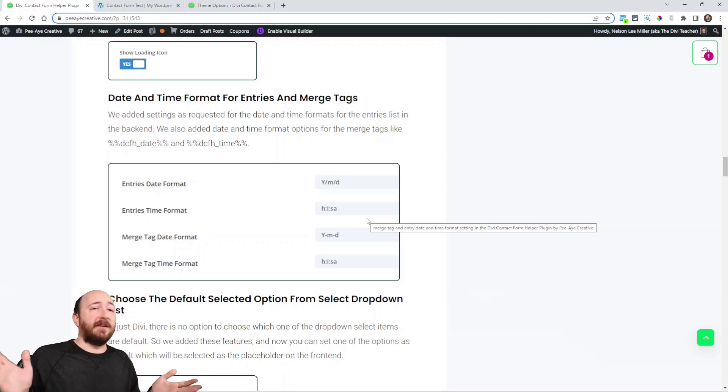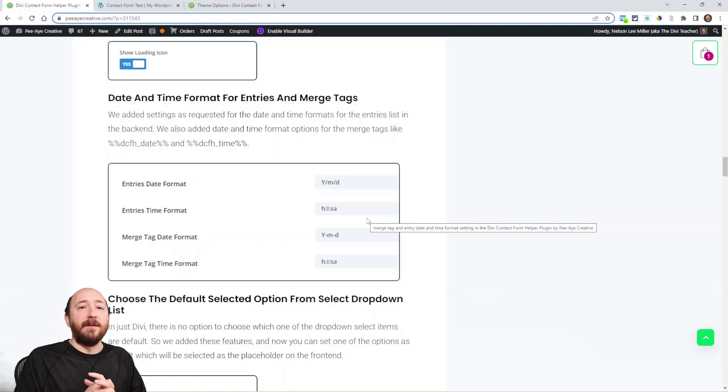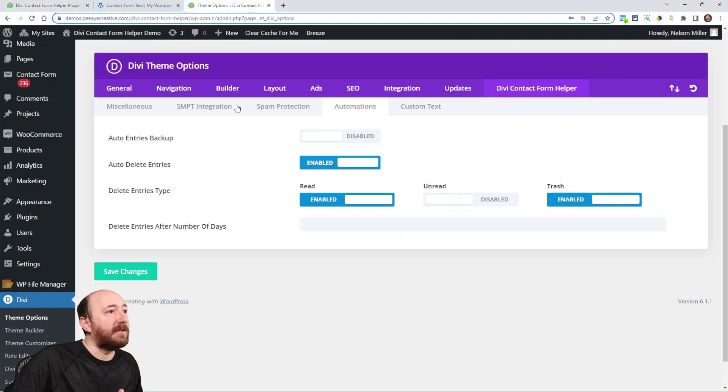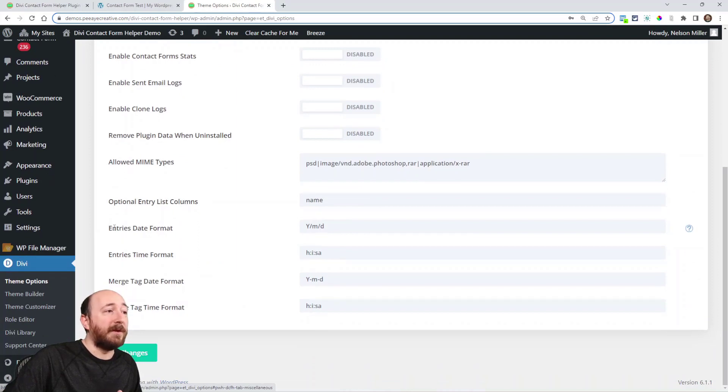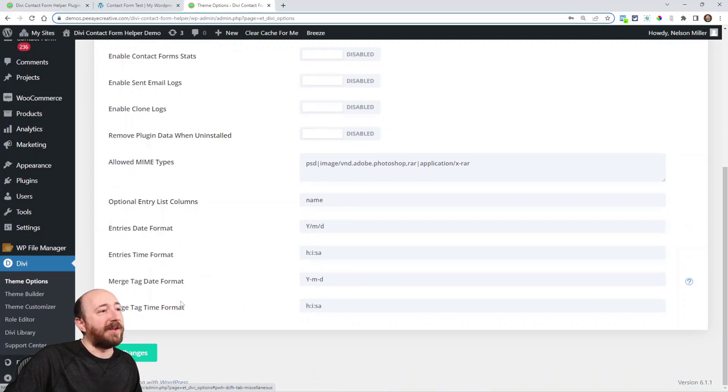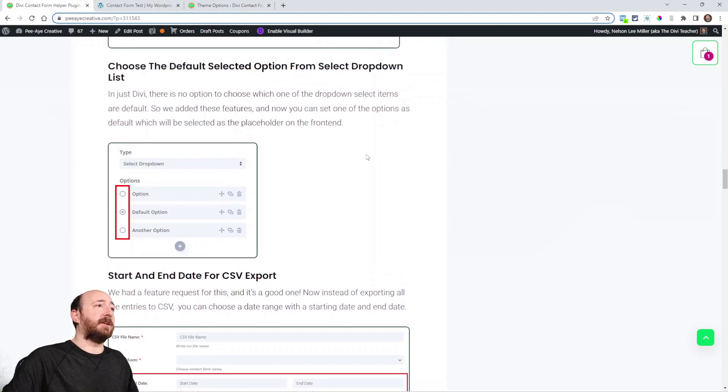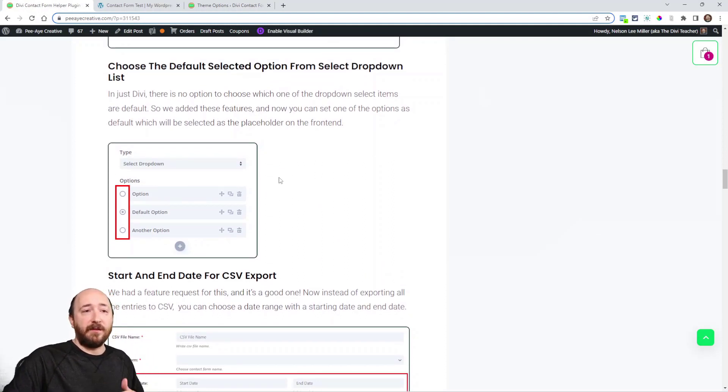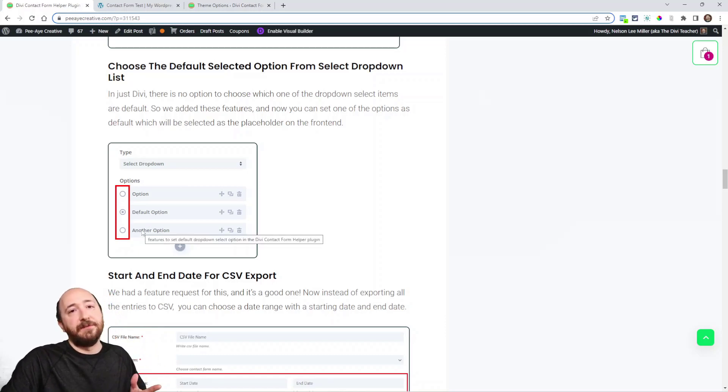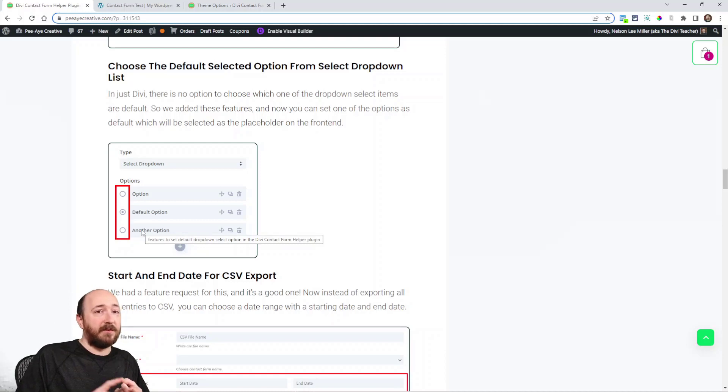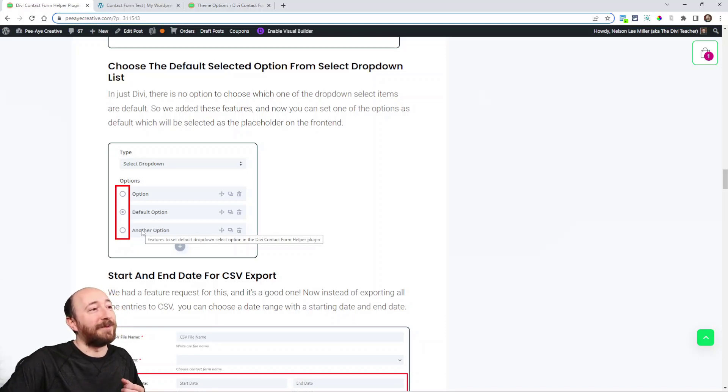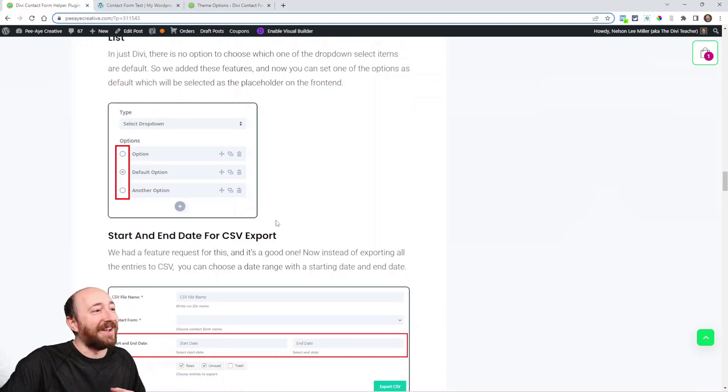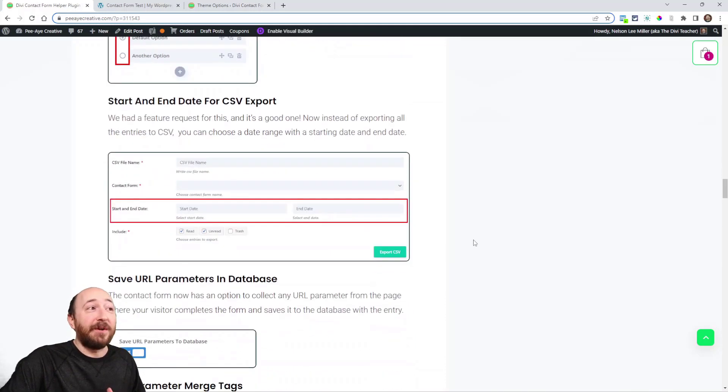Date and time format for entries and merge tags. So basically, you have a merge tag where it says date and time and all that stuff. Now you can change the format and that's actually in here, the miscellaneous tab, right here. Look at that. You can change the format for the entries and the merge tags. Date and time formats - nice little things there. Choose the default selected option for a select dropdown list. When you make a list of dropdowns, so you have like three options in your dropdown, you want one to already be selected. That's not a feature in Divi. You can do it for the checkboxes and radio buttons in Divi, but you can't for the dropdown. Now you can do it with the dropdown with our plugin.